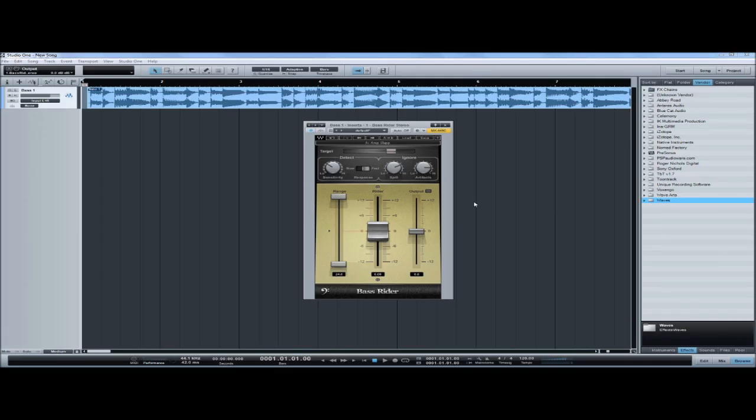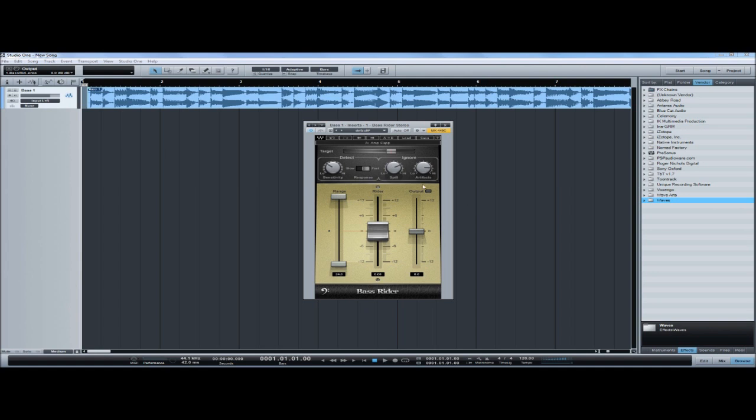Waves Bass Rider is a simple to use but powerful effect to make your bass volume steady and solid as a rock. Bass Rider detects the difference in loudness and rides the volume to make your bass performance sound even and level.